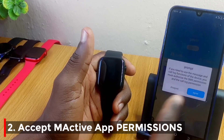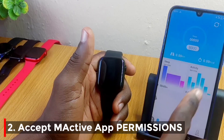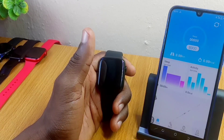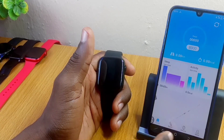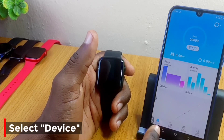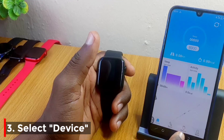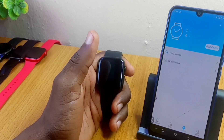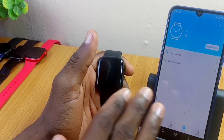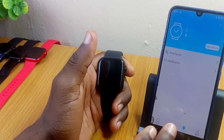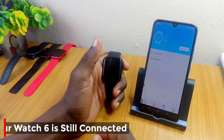Agree to all messages that come up, including allowing SMS settings. Go to the dashboard — you'll see options: Home, Spot, Device, and My. Select the 'Device' option. As you can see, the dial push option is not showing yet — this is what you need to fix.